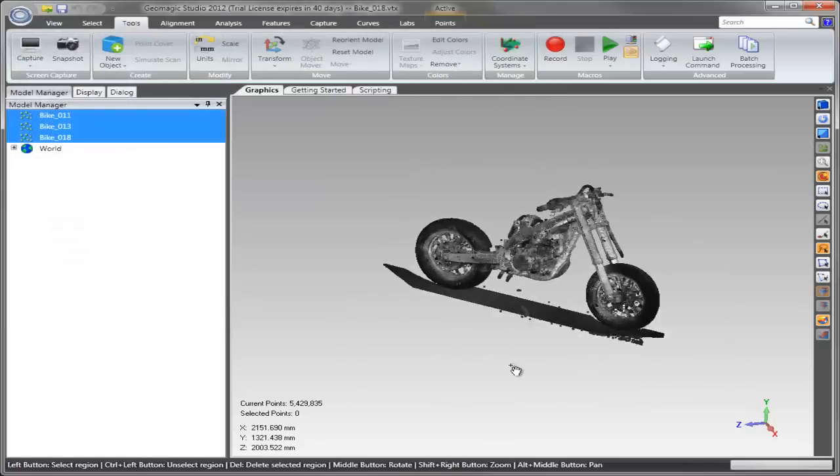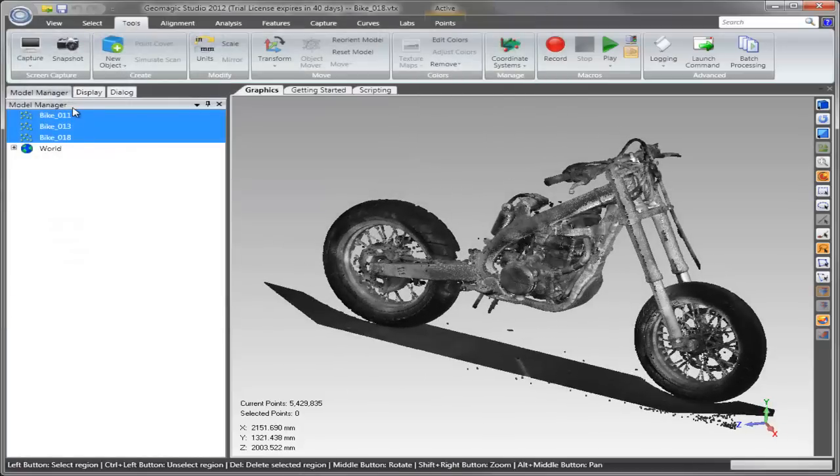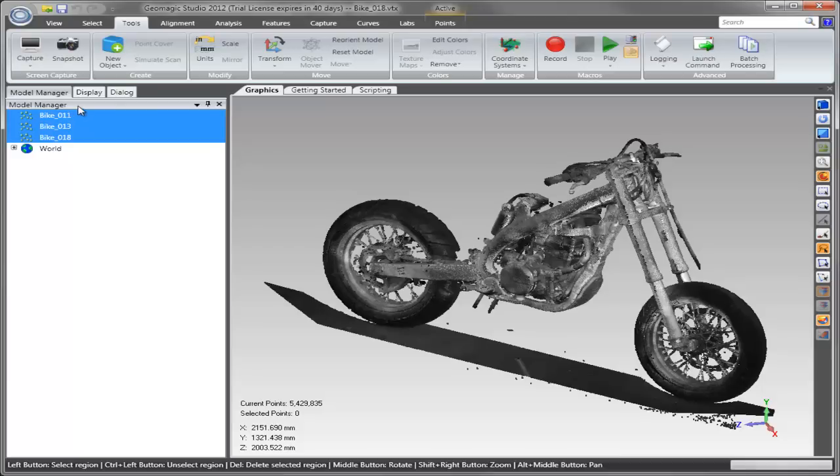Now that transformation has occurred, the data is aligned at full resolution, and we're ready to begin the post-processing.